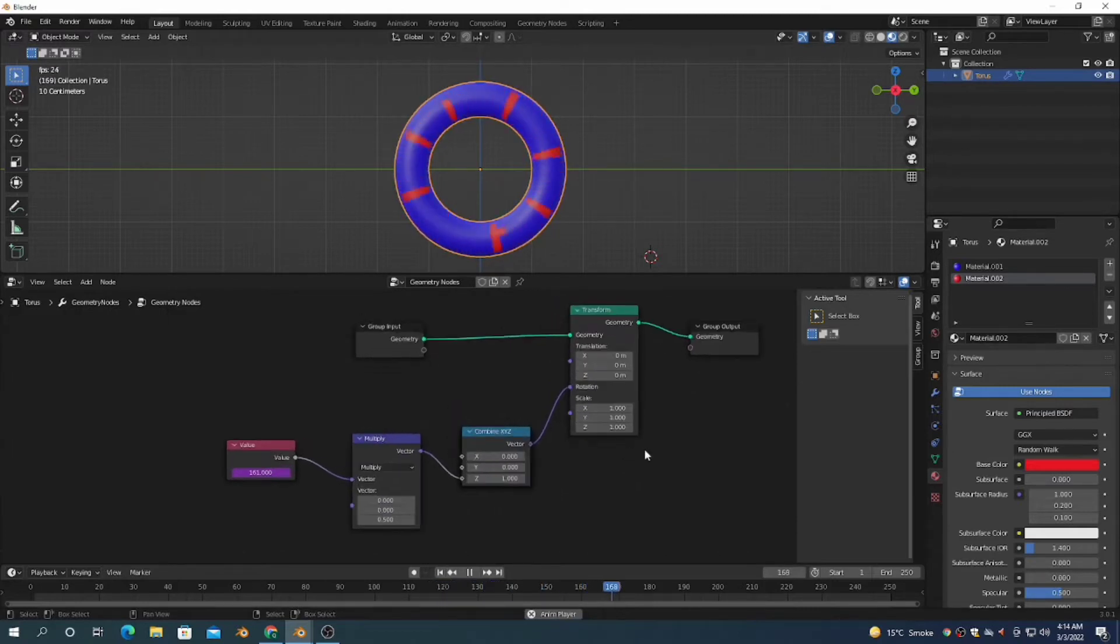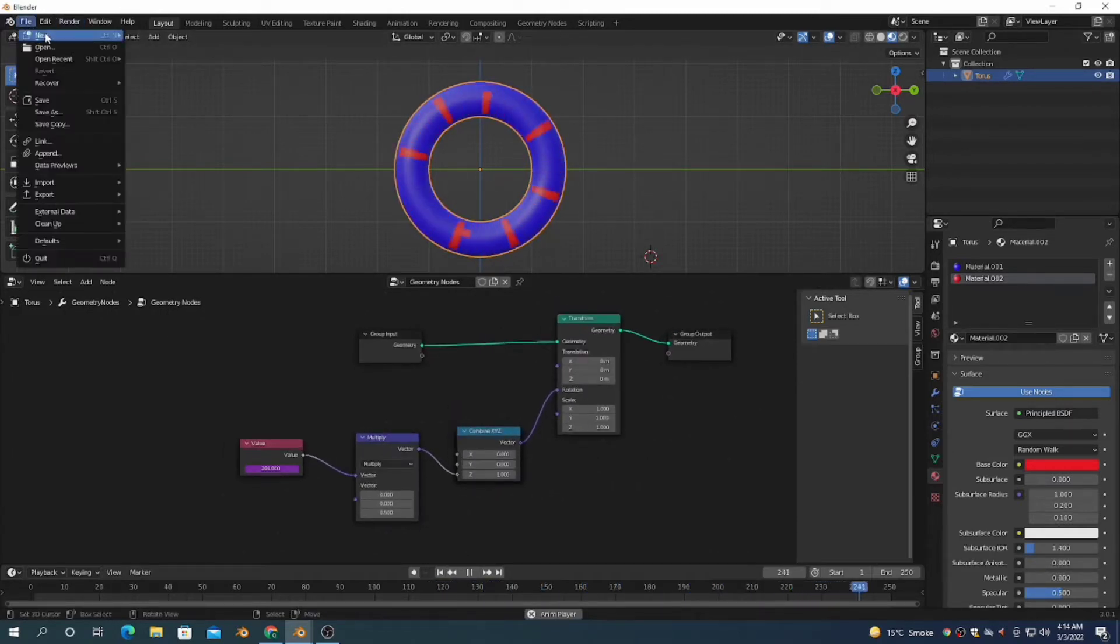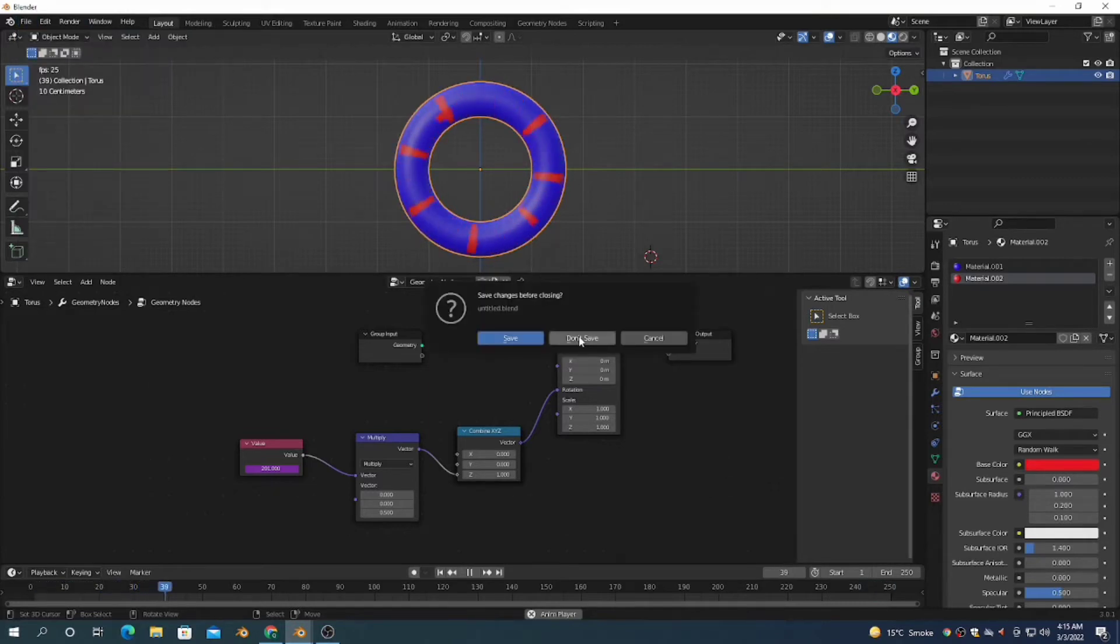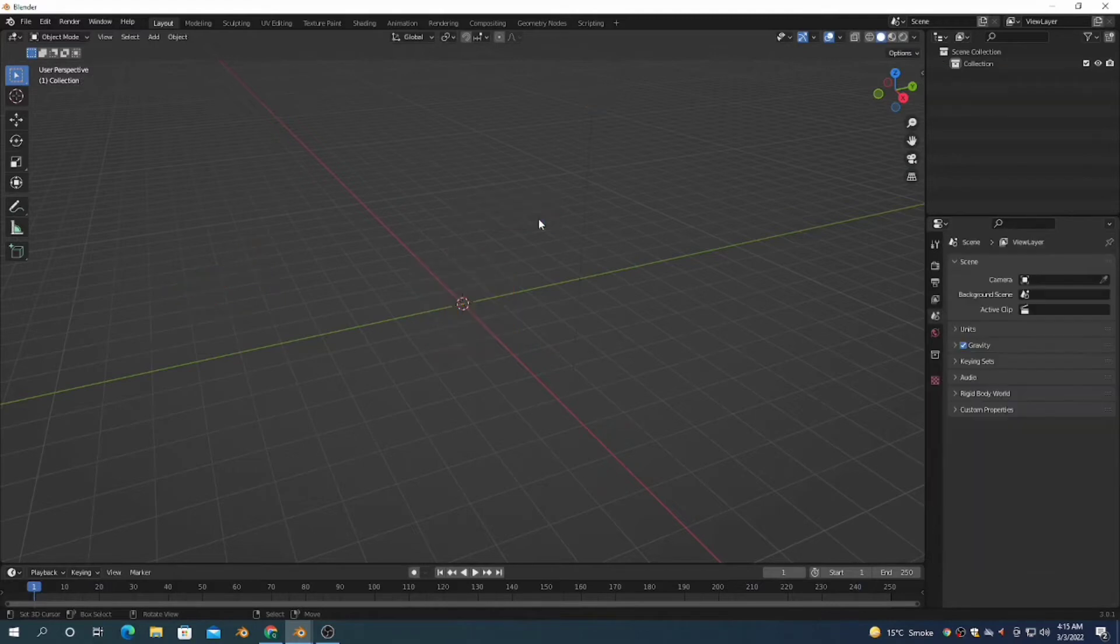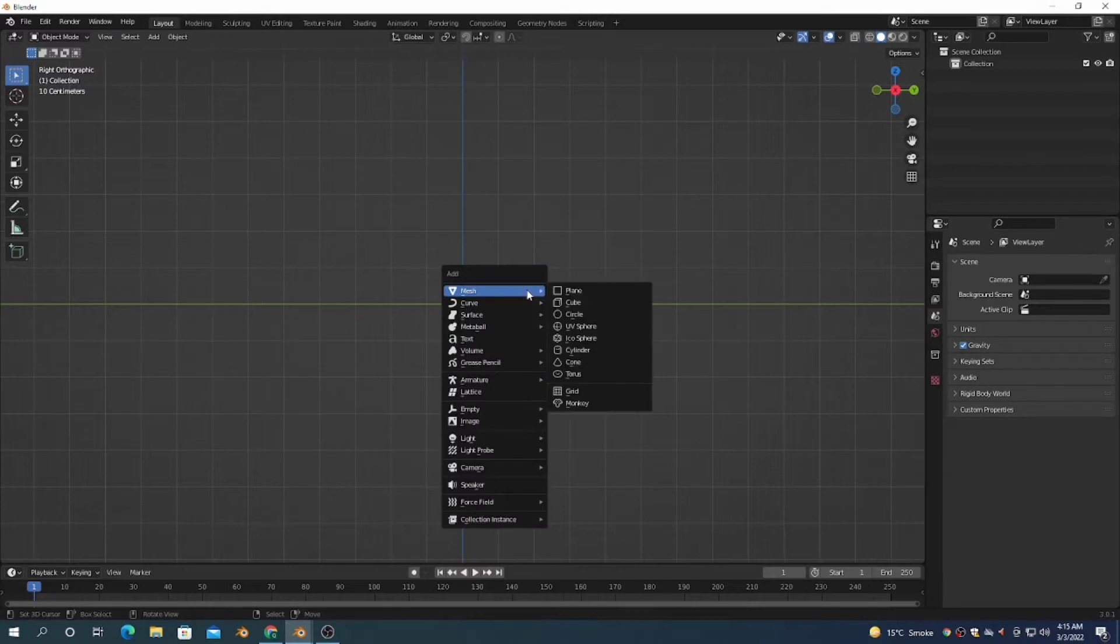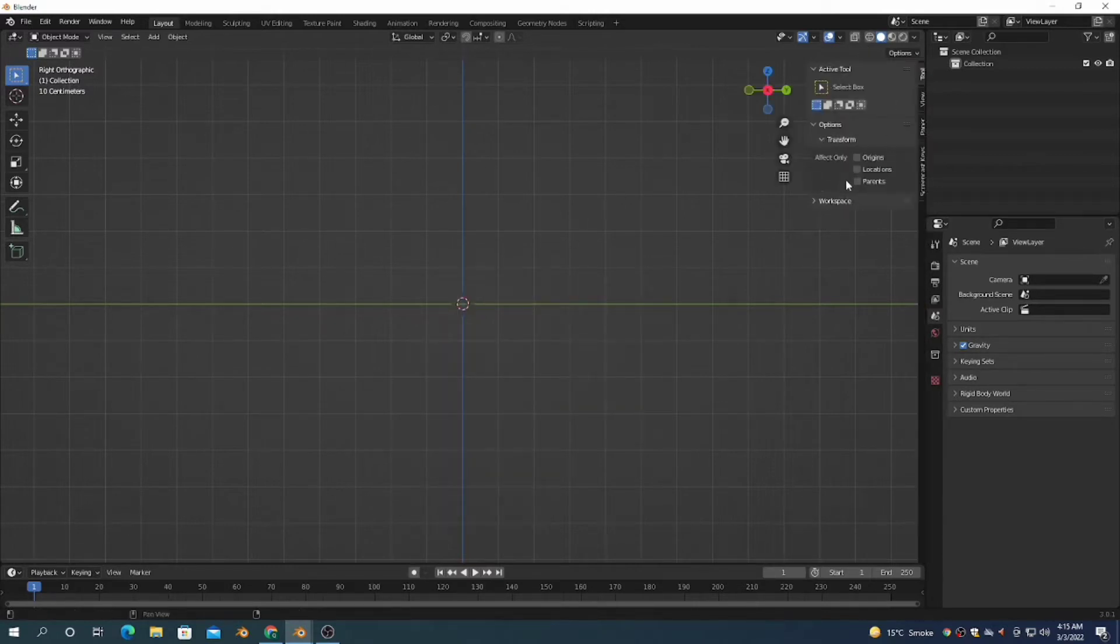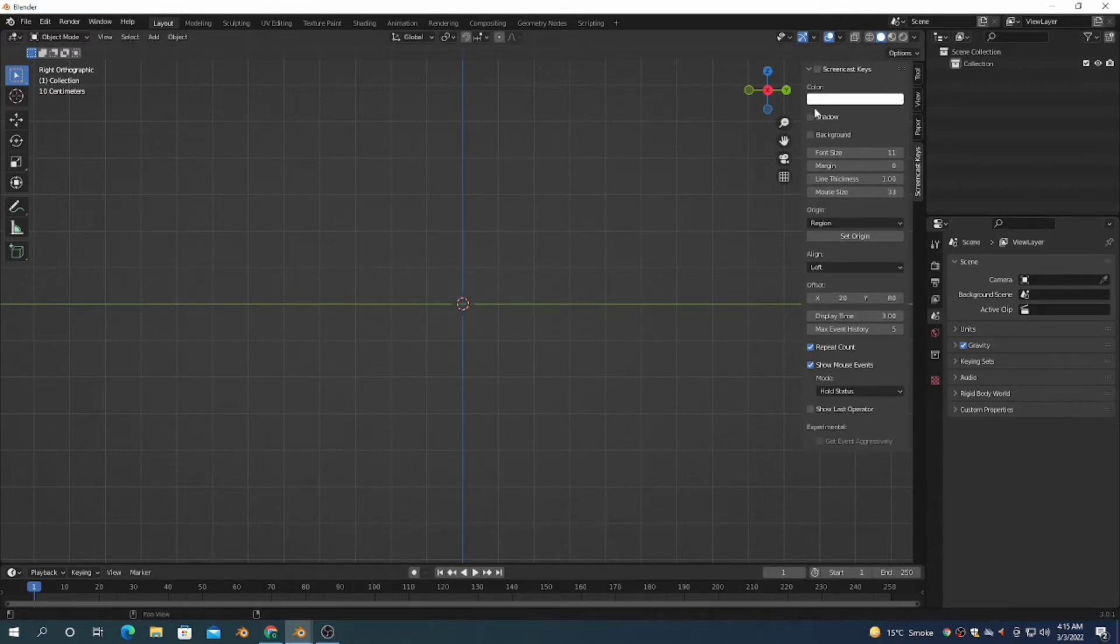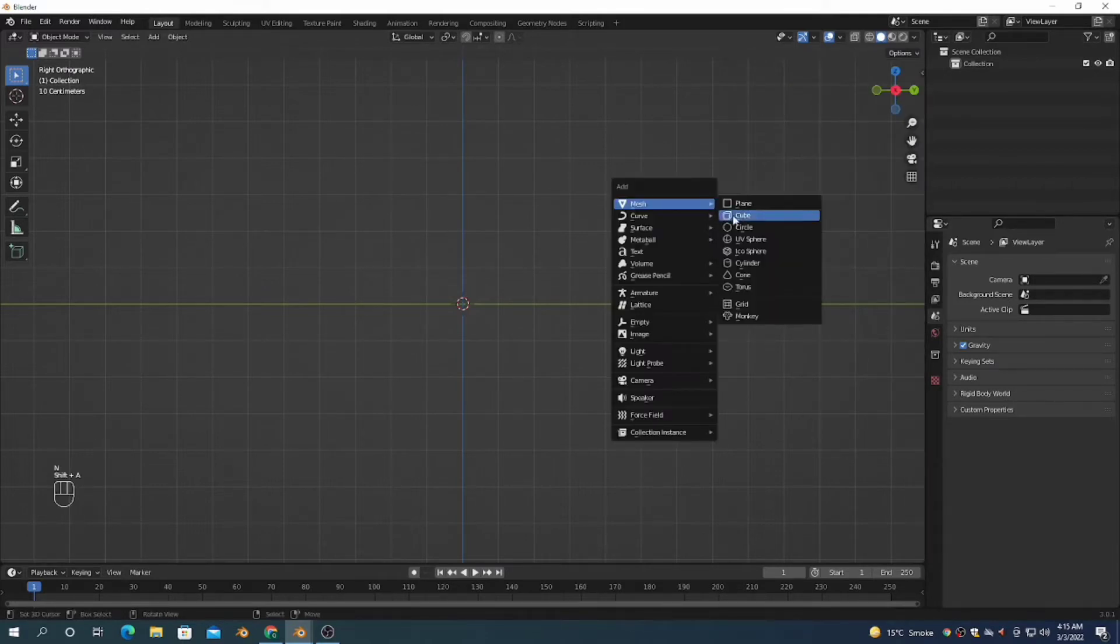Open a new window and select all by pressing A, then delete all. I'm going to press N and enable screencast key. Now I'm adding a torus with Shift+A, go to Mesh and select Torus, and rotate it.